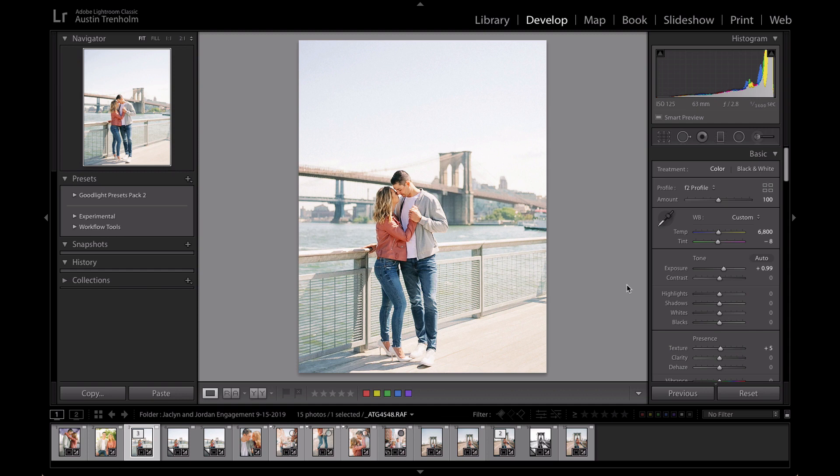Hello everyone, I'm going to show you how to install the Goodlight preset packs. It's really simple.